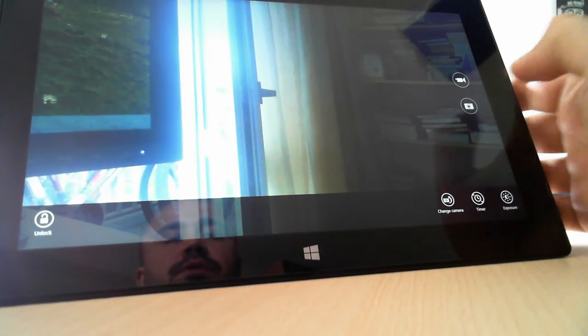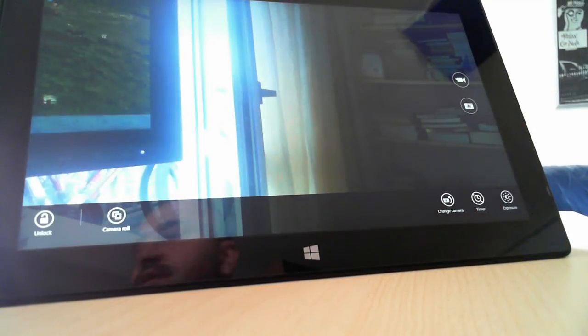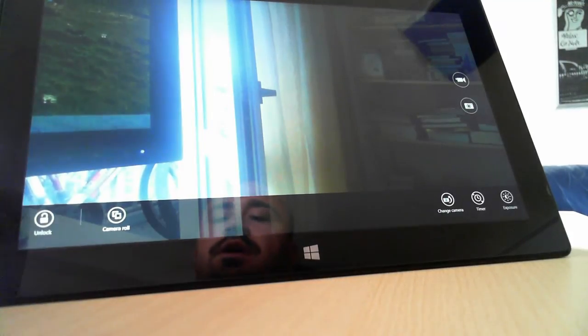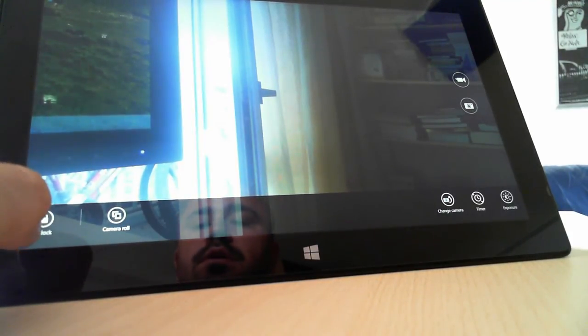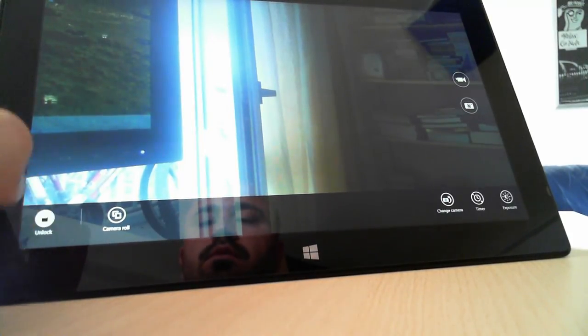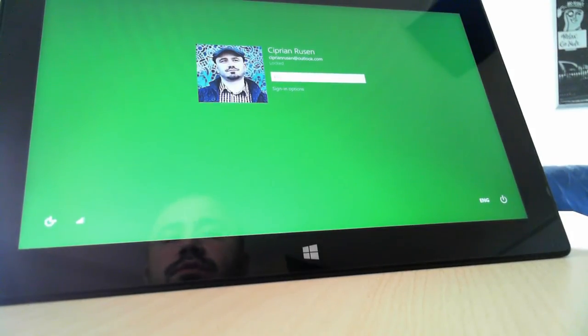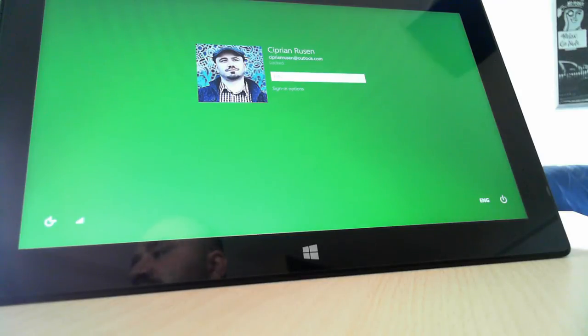To take a picture just press the picture button and that's it. To get back to the lock screen I'll press unlock and then you can insert the pin or password to get back into Windows. That's it, thanks for watching.